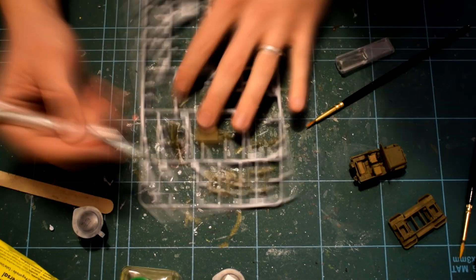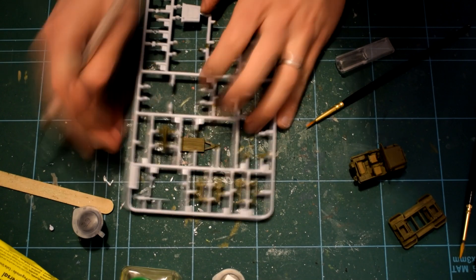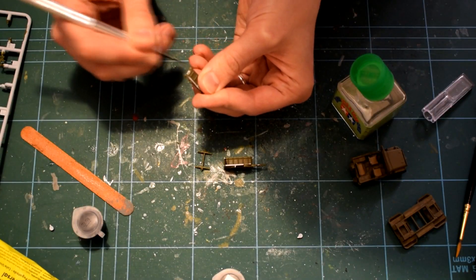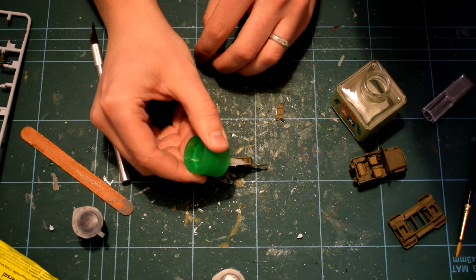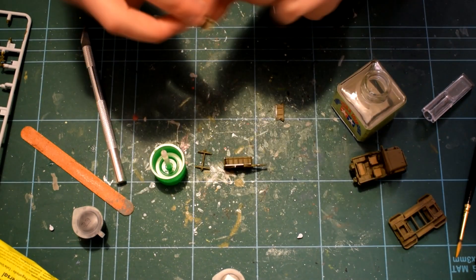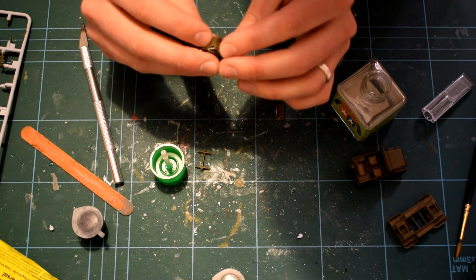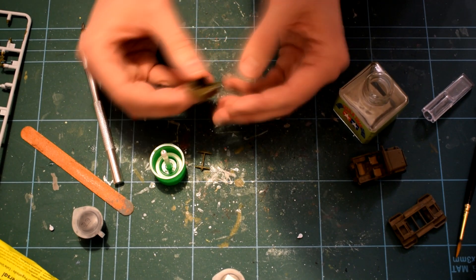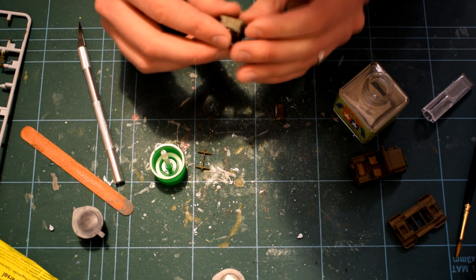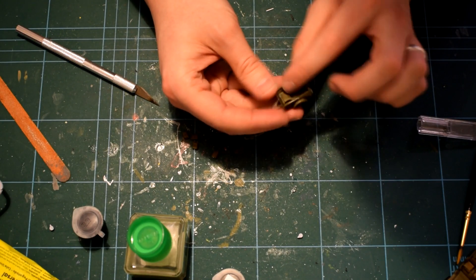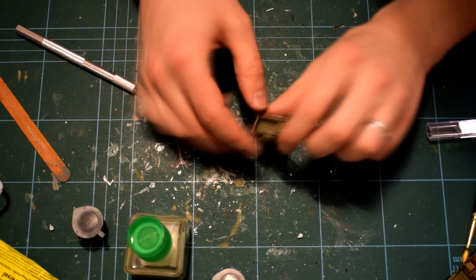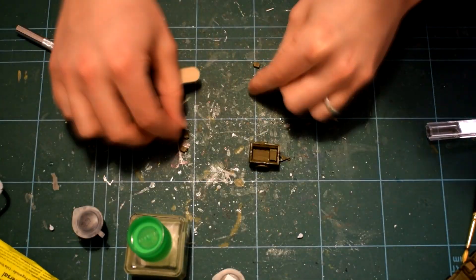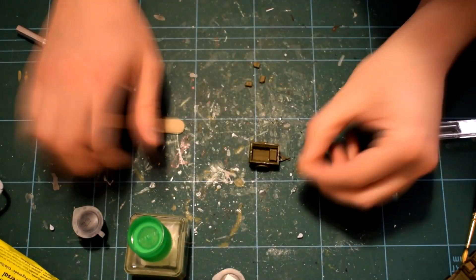The parts for the trailer were then removed from the sprue, cleaned up and cemented together. This is a simple and straightforward part of the build, essentially being a box on wheels. It is worth noting that the attachment points for the axle are quite small, so care must be taken when positioning this part. I decided to add the extra jerry cans inside the trailer along with the wooden box. These parts are a nice addition, helping to add more detail and interest.